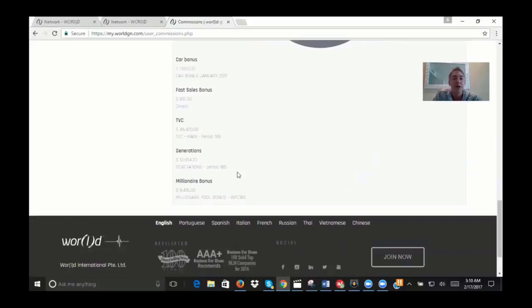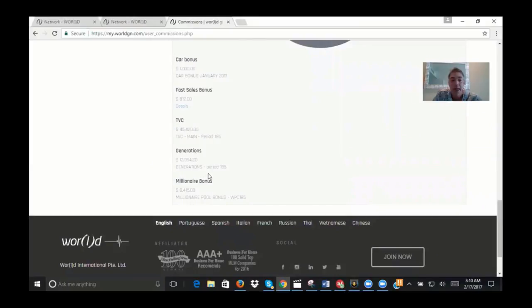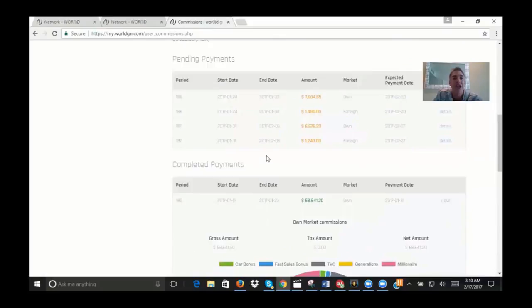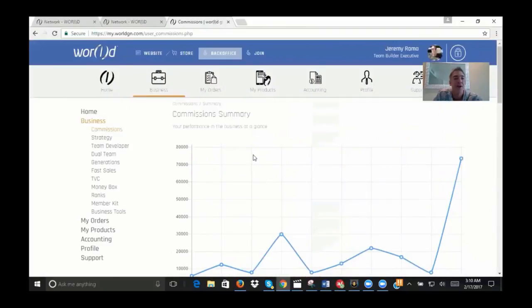You can see that the generation check match was right under thirteen thousand dollars. And then as a presidential millionaire, you also get a millionaire bonus pool, and that was eighty-four hundred dollars. This gives you a breakdown of what that check consists of.